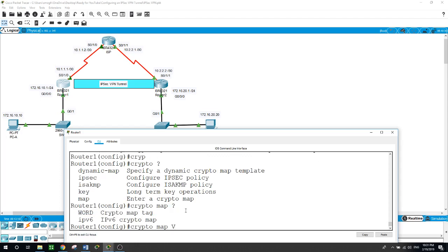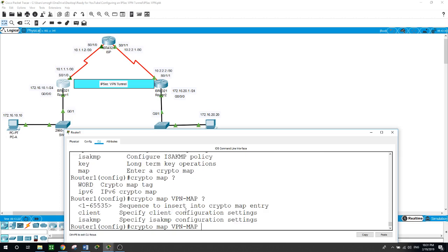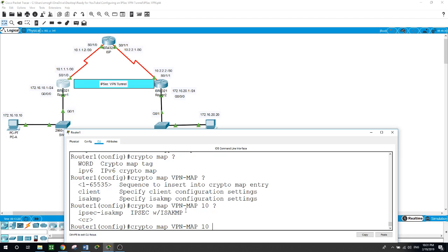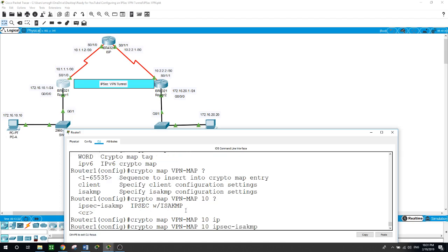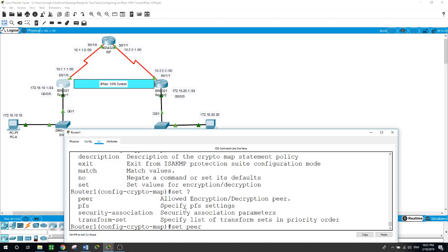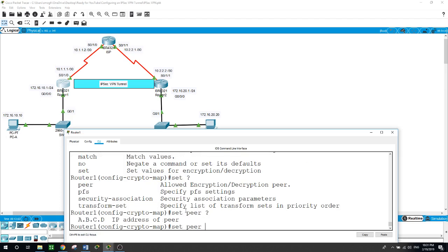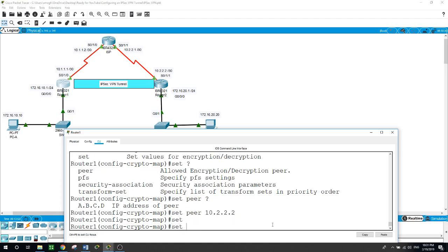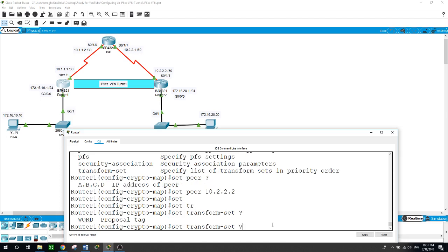Now the crypto map. Crypto map, we'll give it a name of VPN-map and the sequence number 10, IPsec-ISAKMP. Now our options here - set peer, this is the peer 10.2.2.2, and the transform-set when we created is VPN-set.